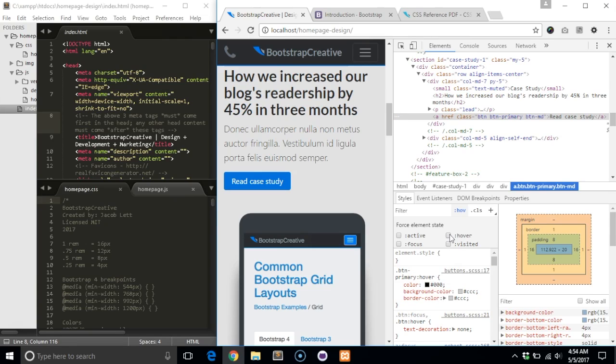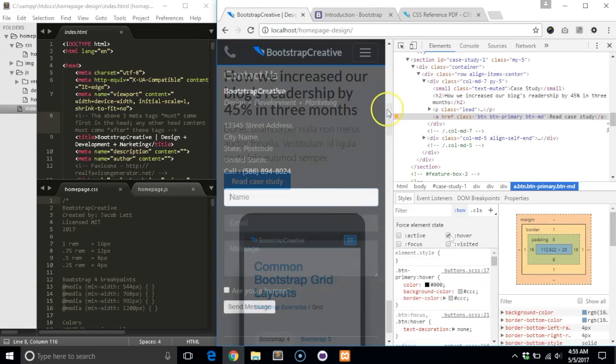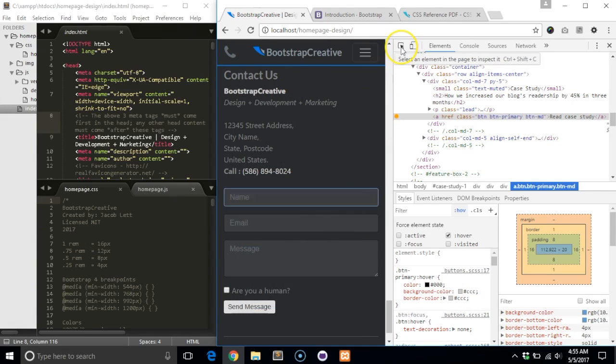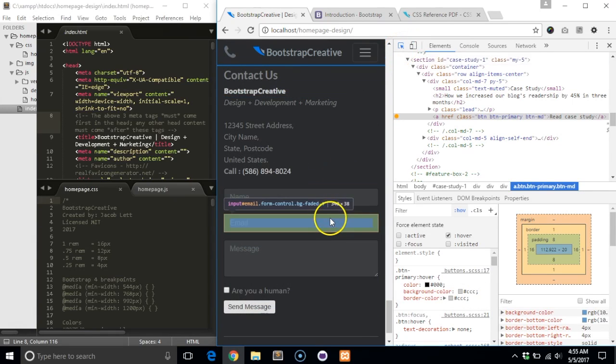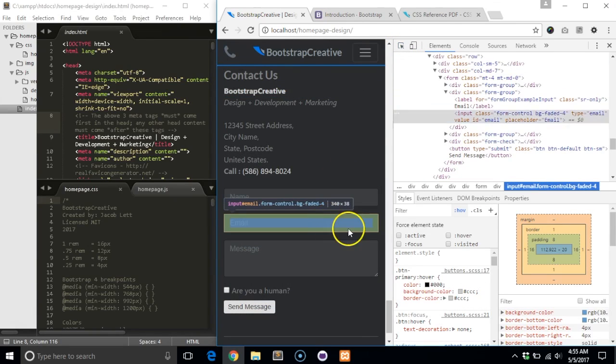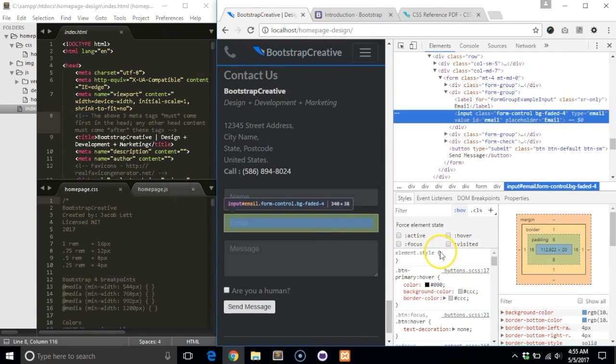You can apply the same technique with the focus state styles. All you need to do is inspect the form input and select the focus checkbox.